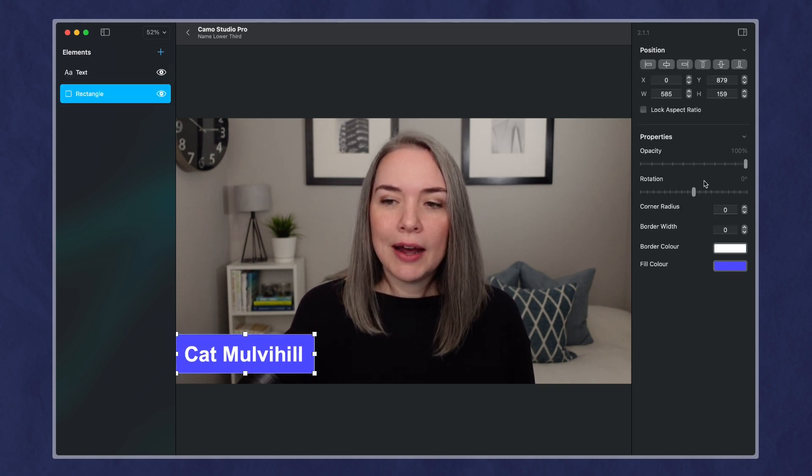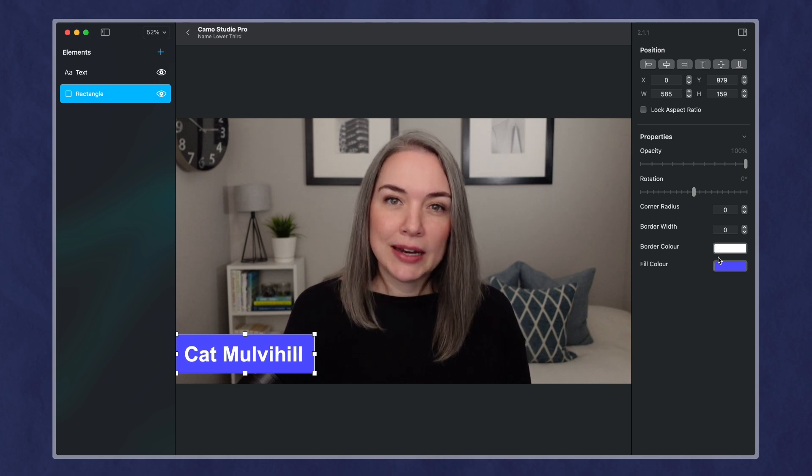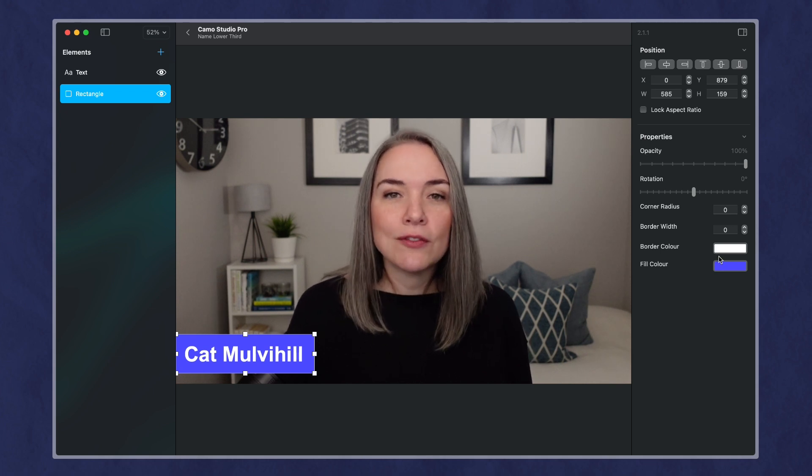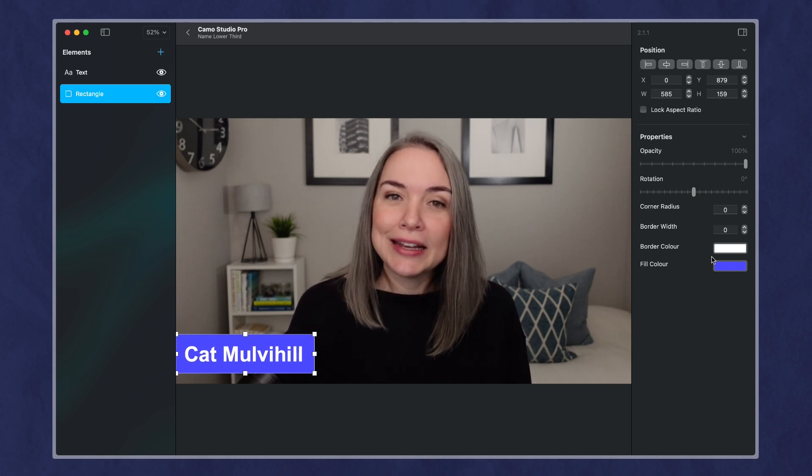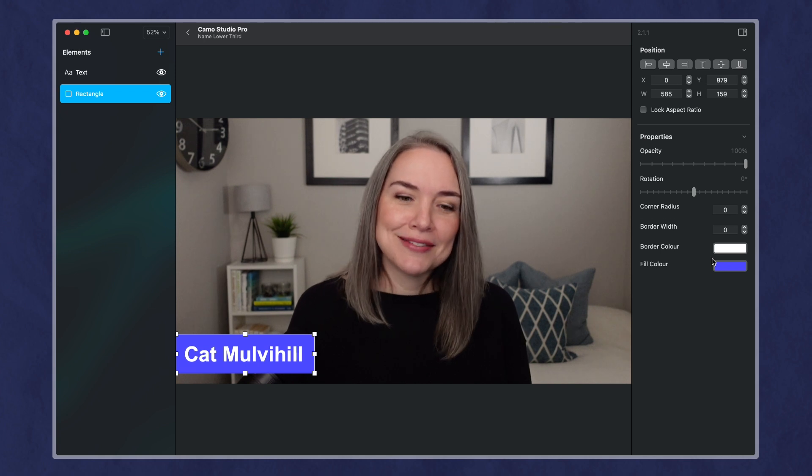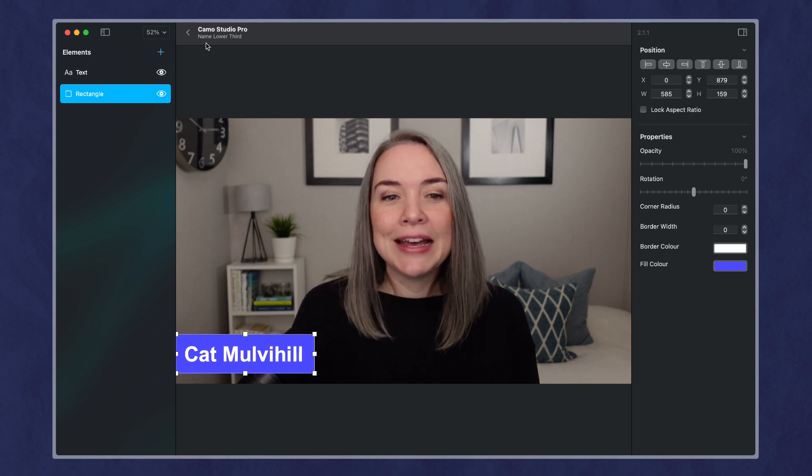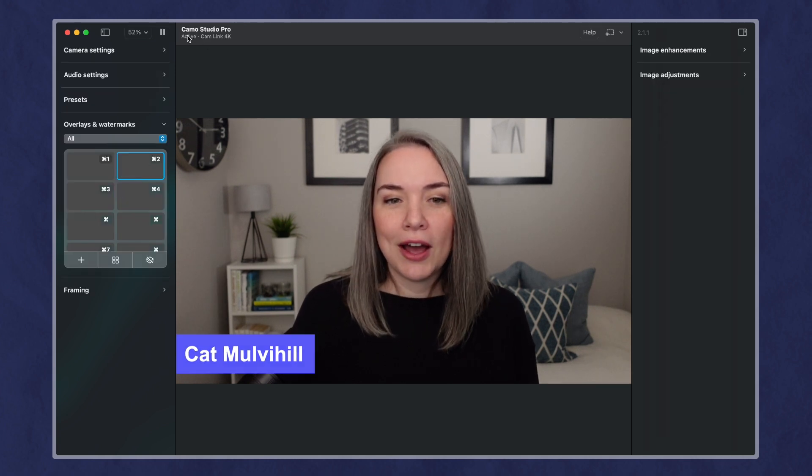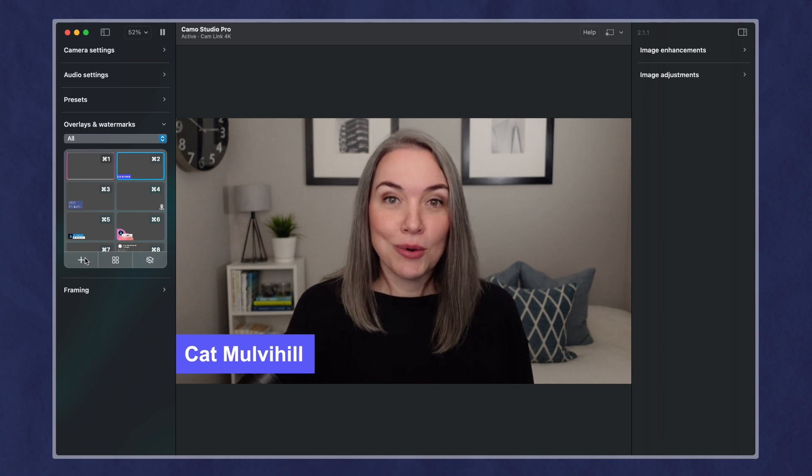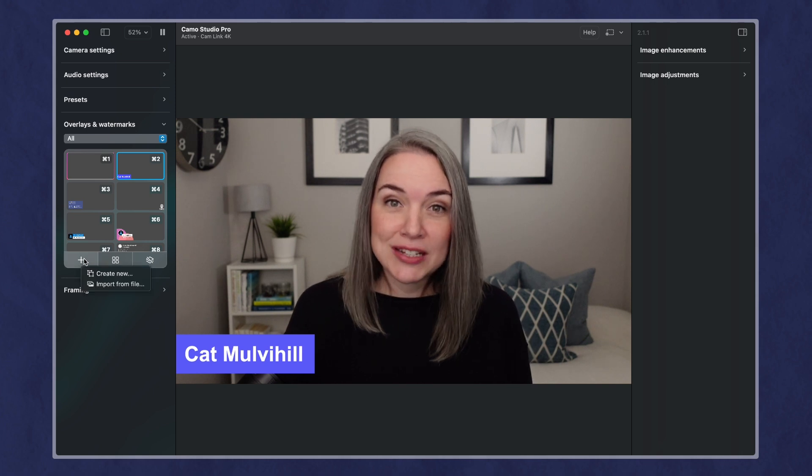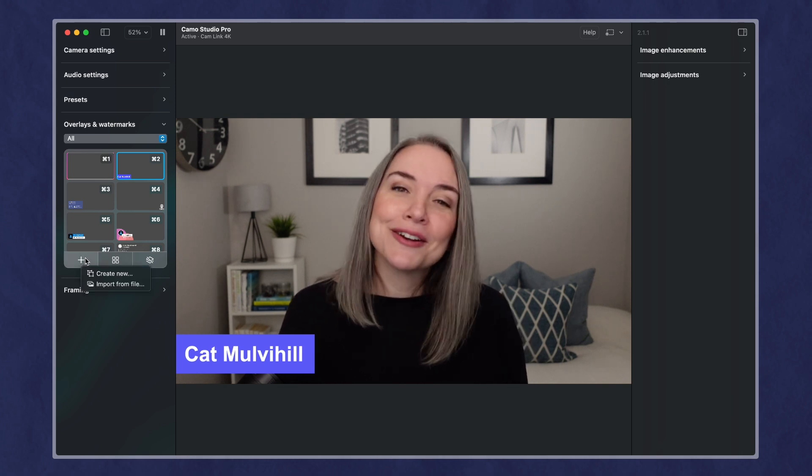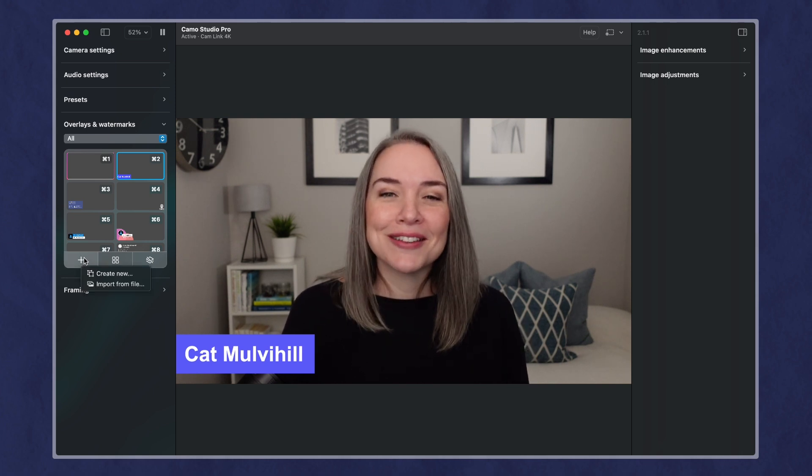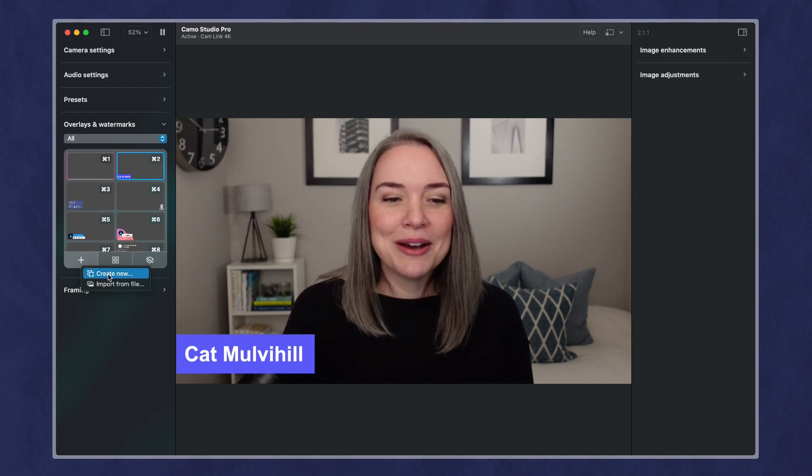So if you did want a gradient or kind of that nice effect with more than one color, this is where I would consider adding your own images. And I've got lots of videos on how to create your own, whether that's in Canva, PowerPoint, Keynote.